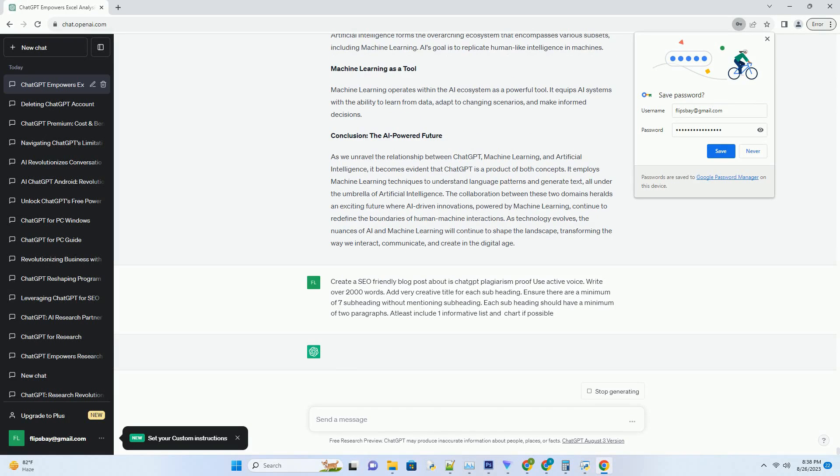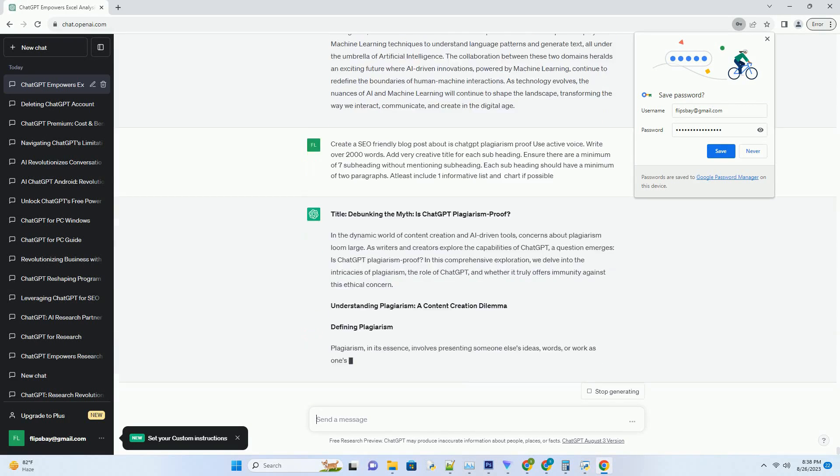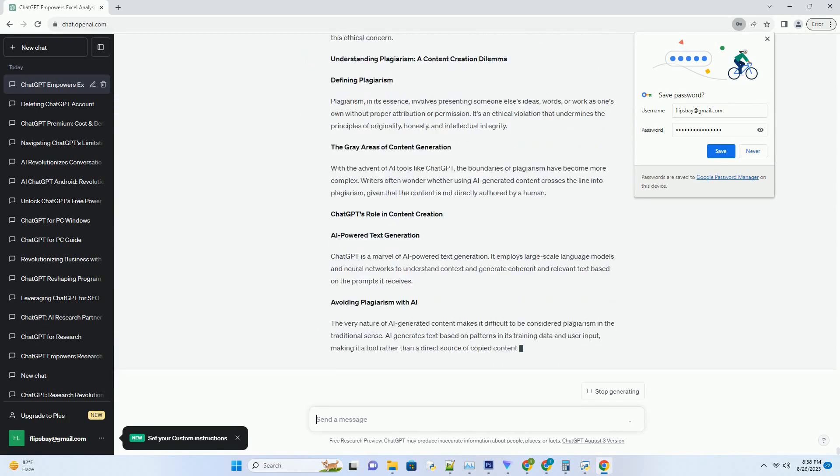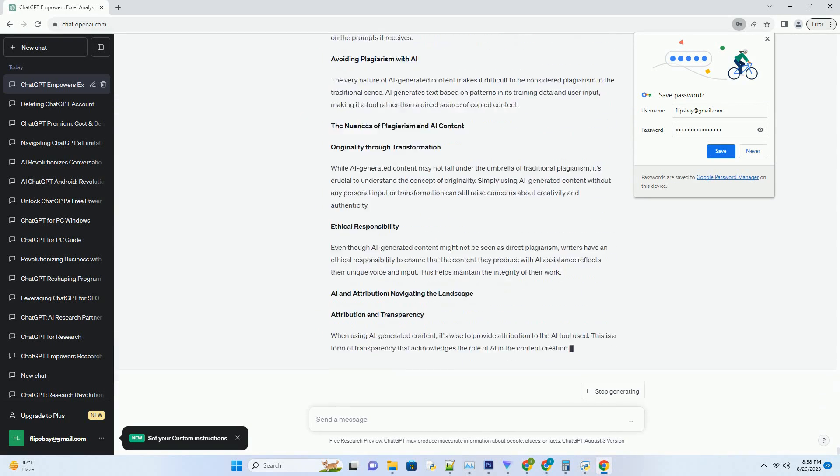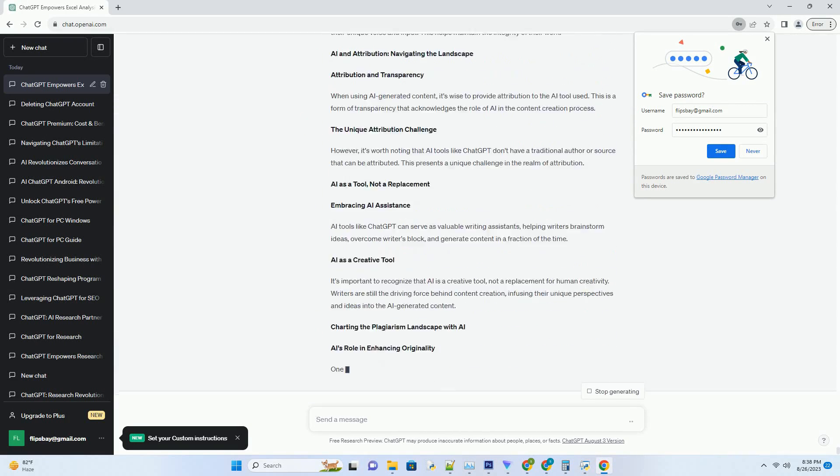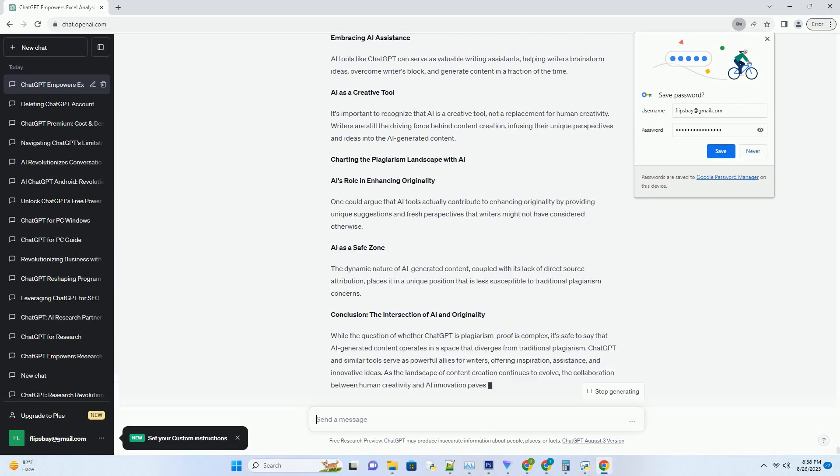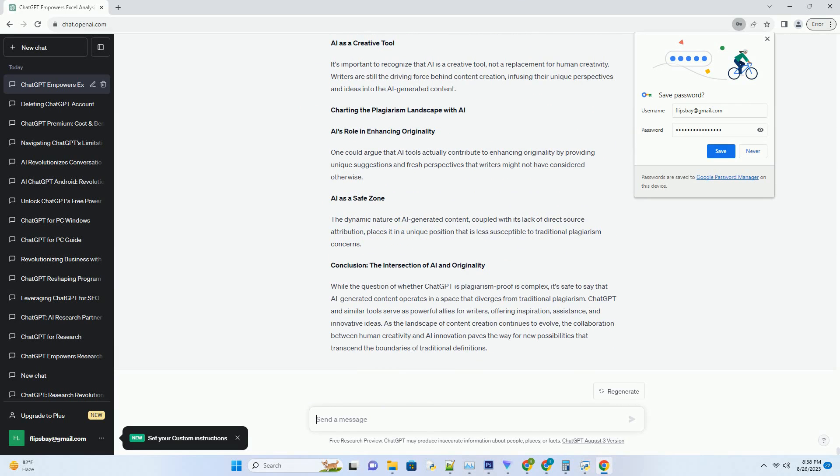You can download this unique blog post text file from description below and use it on your site. Title: Debunking the Myth, Is ChatGPT Plagiarism Proof?